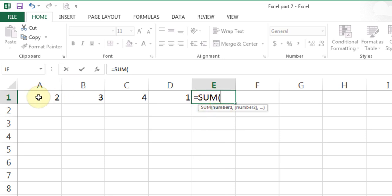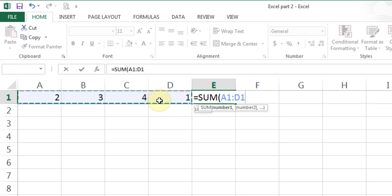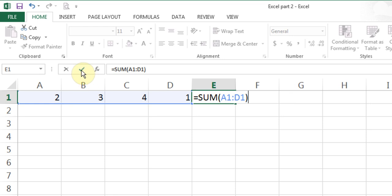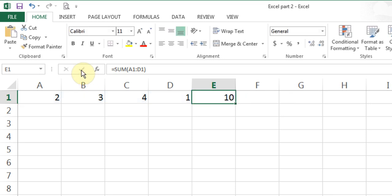Now I just take my mouse, go to cell A1, left click and hold, and drag. You see it puts the colon and everything. I can hit enter or close my brackets and use the checkmark enter. And there it is — that's summation.